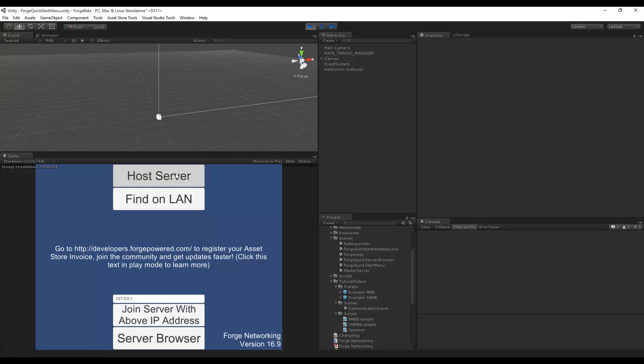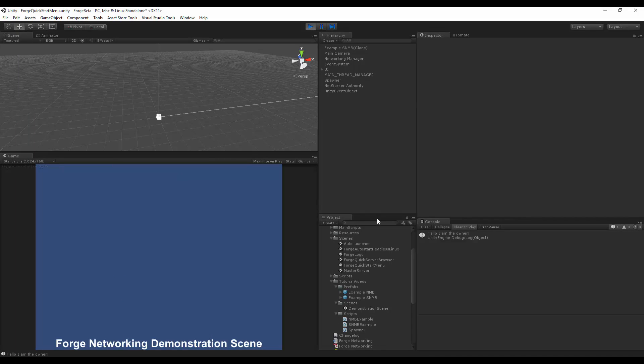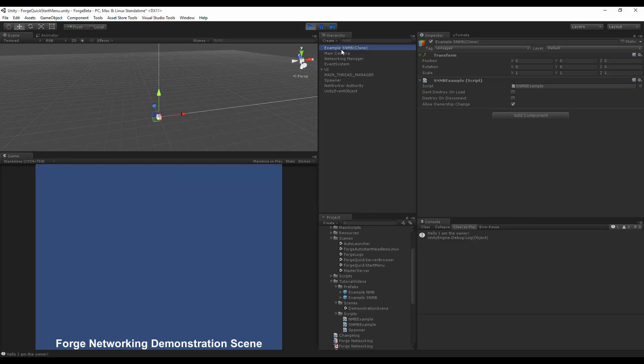and then I hit Host, you'll see that it has created my example simple network model behavior example object. And it has printed out, hello, I am the owner.